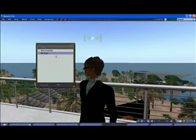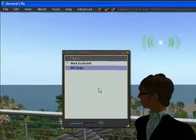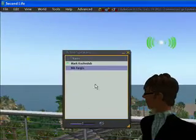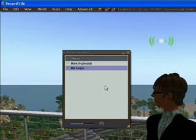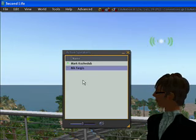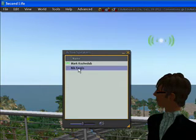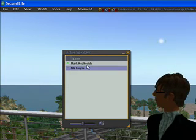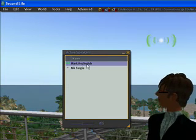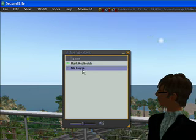Here on the active speaker panel it shows us what other voice active avatars are within range, or hearing range of us. Here there's this one here, Nick Fargus — that's myself — Mark, and then there's Nick Fargus.